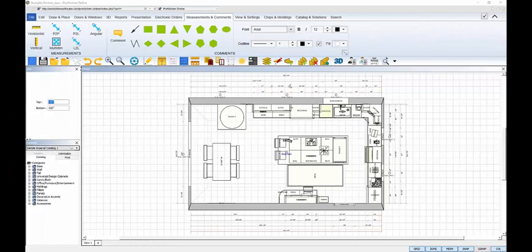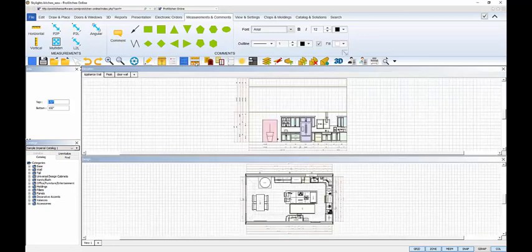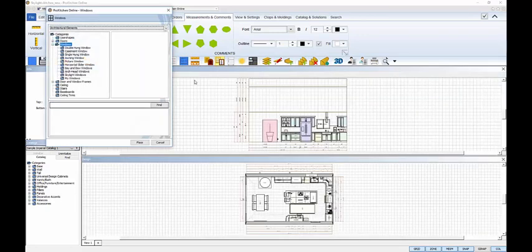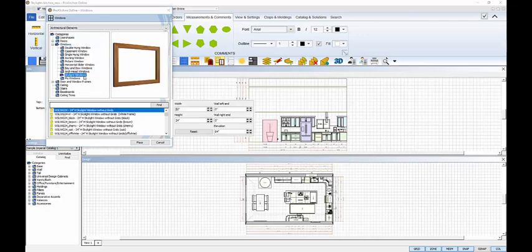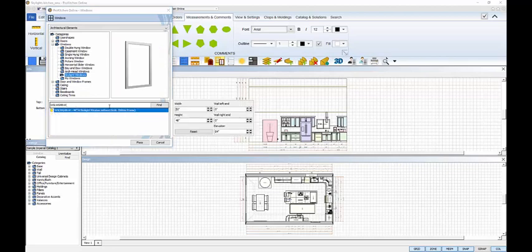I need 6 skylight windows for this design, so I'll open the elevation view of one of the walls I need to edit. Click on the Select a Window icon and open the New Skylight Windows folder. Scroll down the list to select a window, or use the Find field to search by SKU.